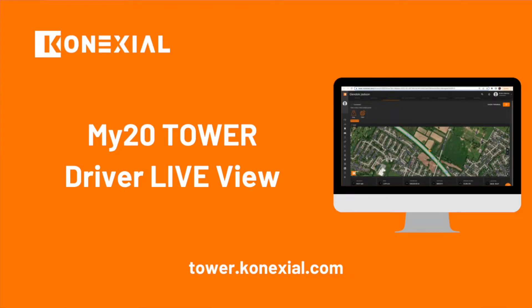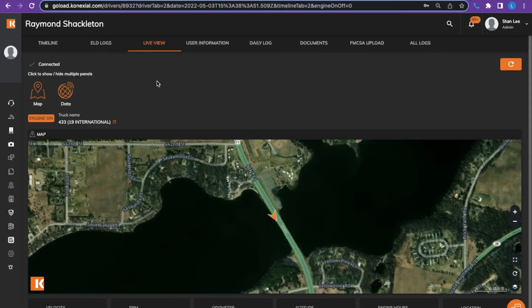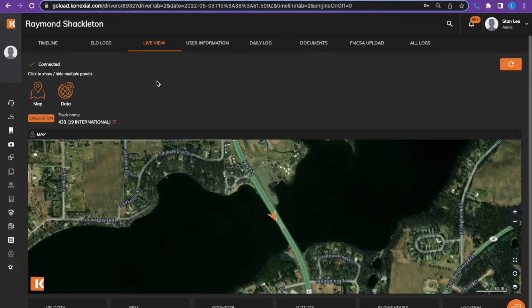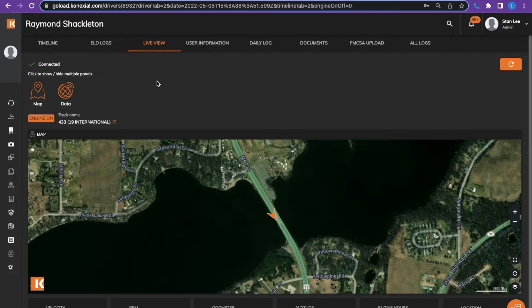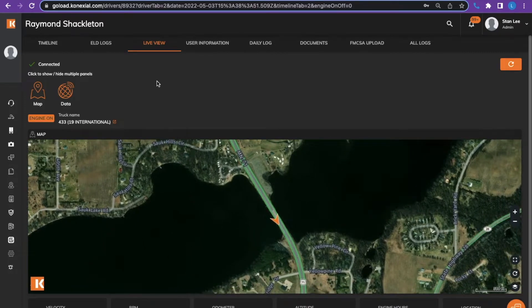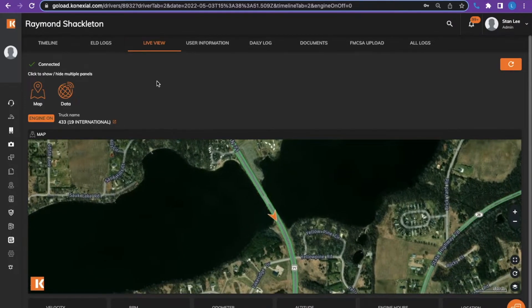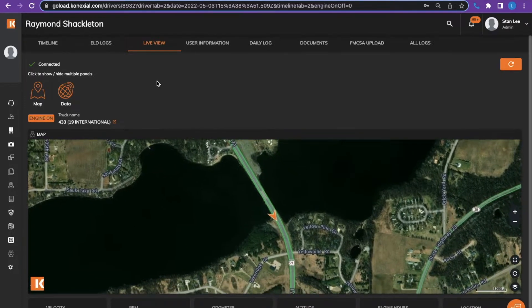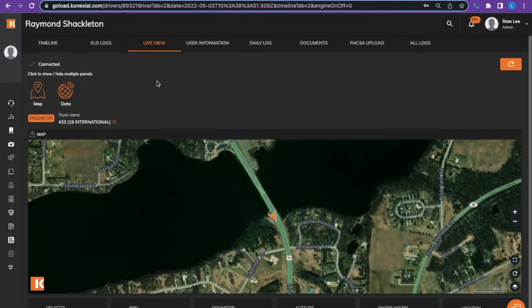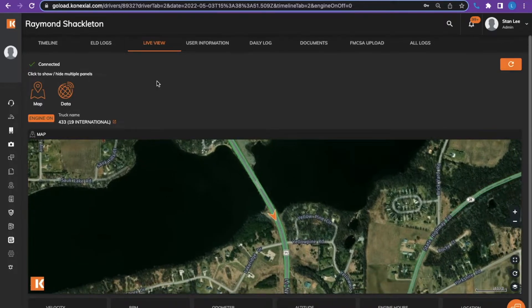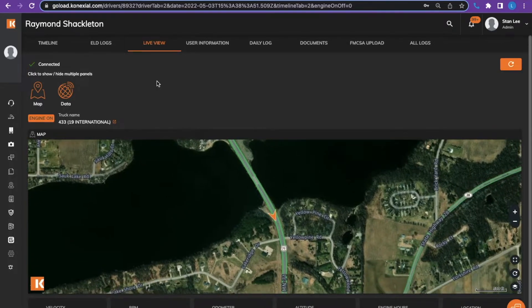This is the live view tab. The live view tab only shows if the driver is connected to the ELD and has the My20 app open in the foreground of their phone or tablet. The live view is updated every second.